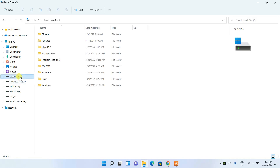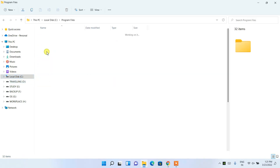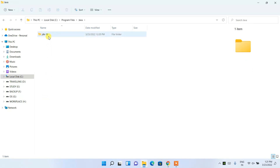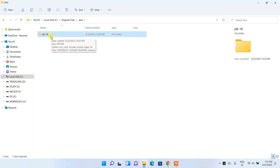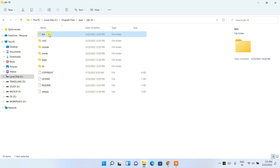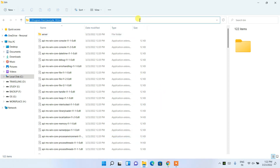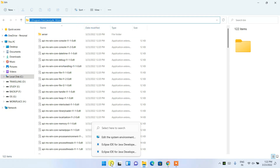Go to Program Files, then navigate to the Java folder. Go inside that folder and you'll see the jdk-18 folder has been created — remember we saw this during installation. Go inside that folder and you'll see the bin folder. Go inside the bin folder. Now click on the address bar, right-click and copy — we are copying this JDK bin path.